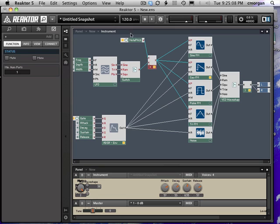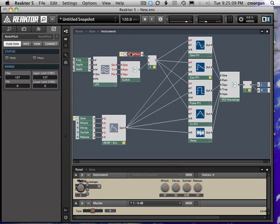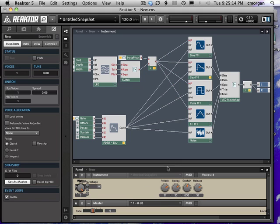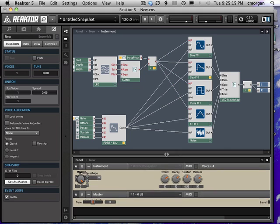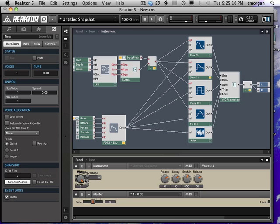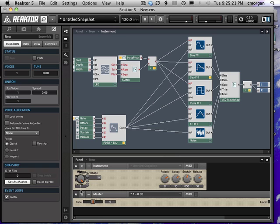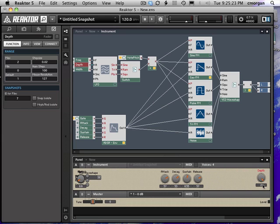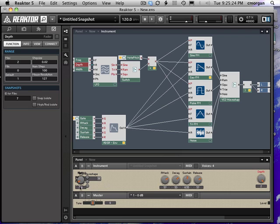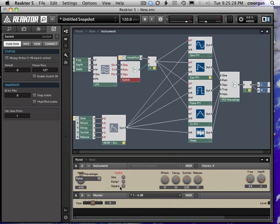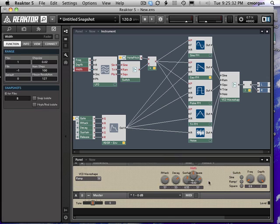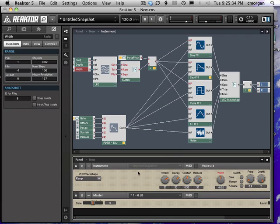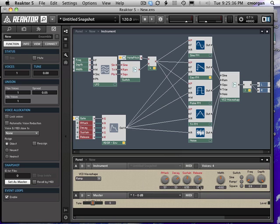And when we go over to the panel we can see that I've got all these controls. I just jumped in there, I need to turn on the wrench and move those out over here so I can see them. There's depth, there's the rate which I'll rename, there's the switch to choose the wave shapes, and then there's the width.